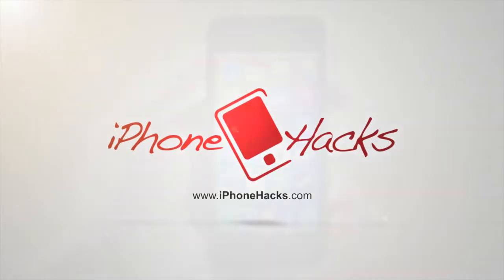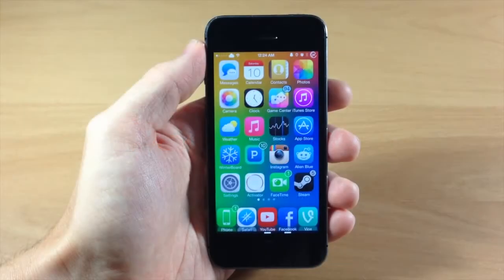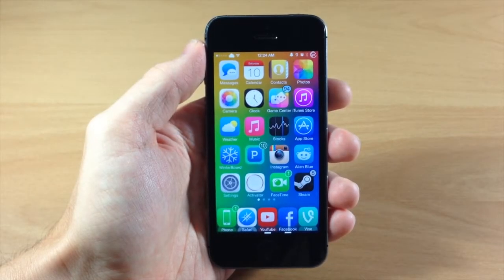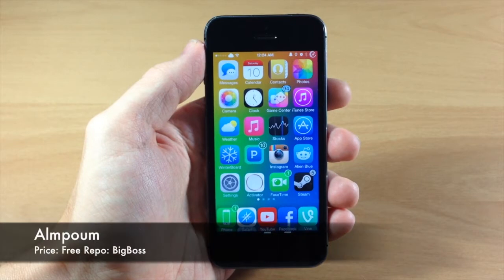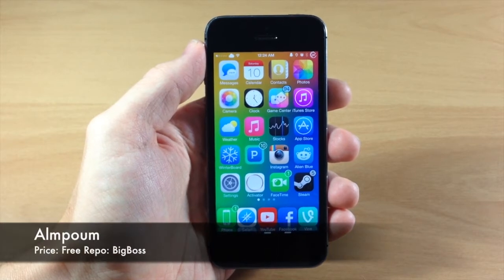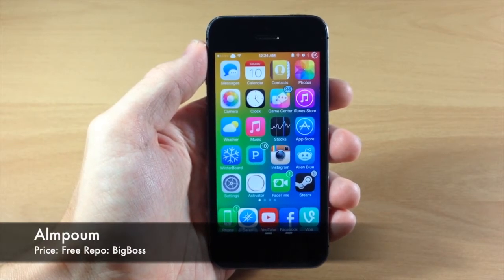What's up guys, this is iTweeks here with iPhoneHacks.com and today I'm going to be showing you a tweak called Almpone — I think that's how you pronounce the name.